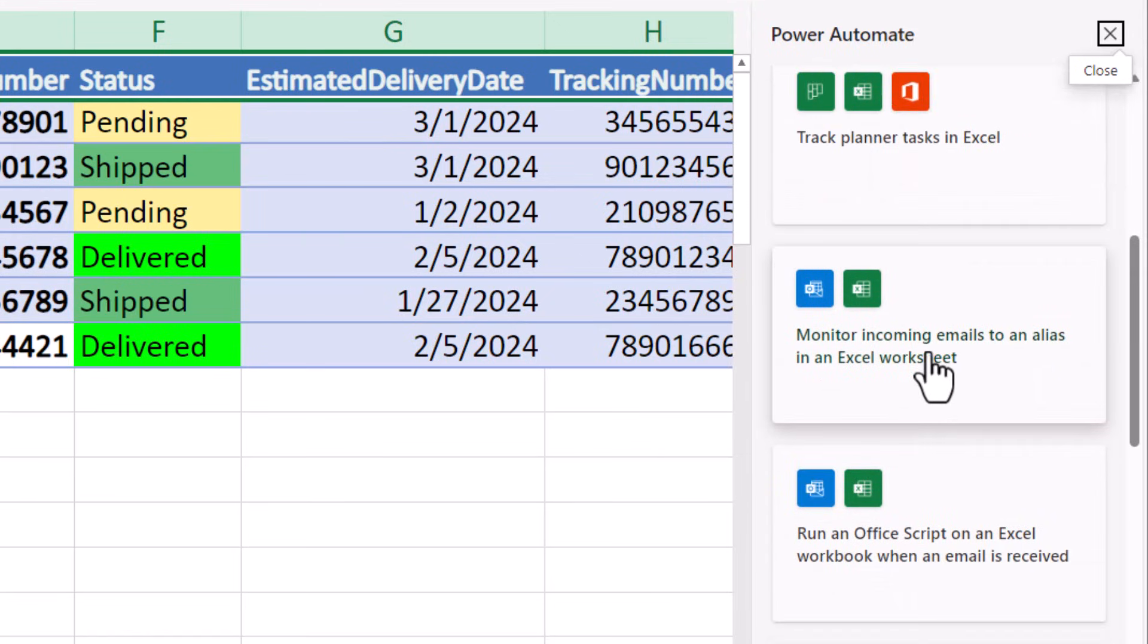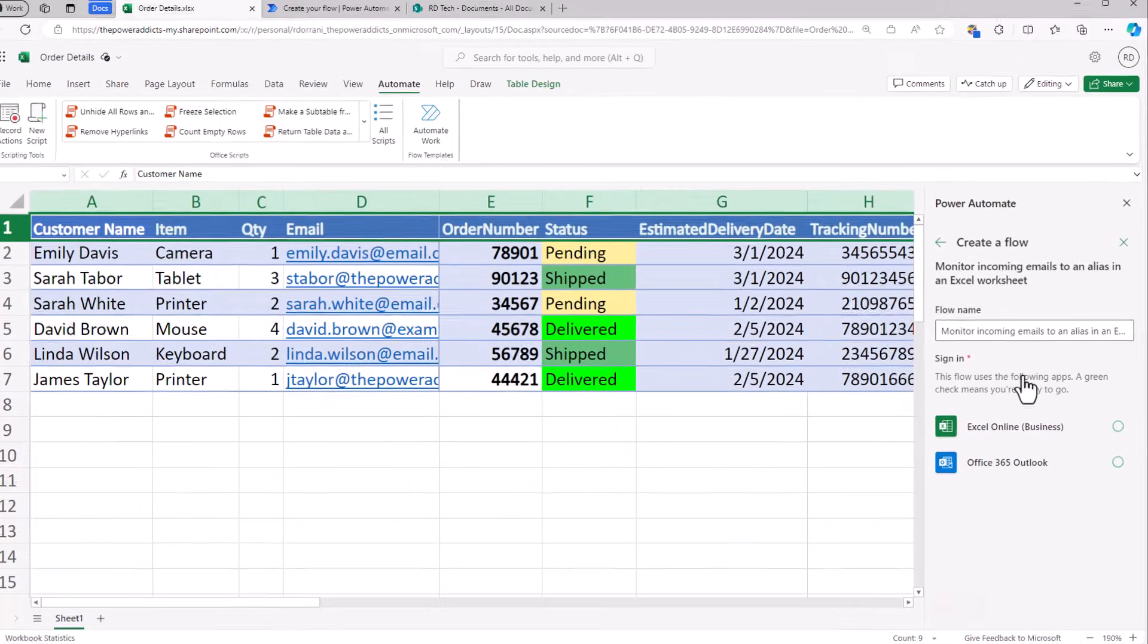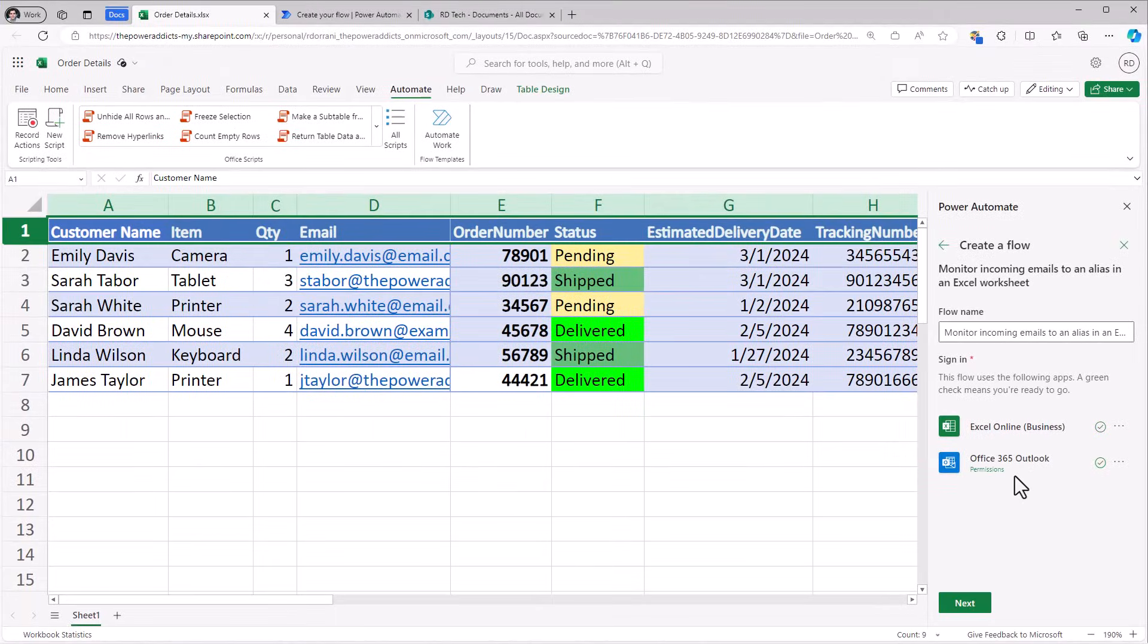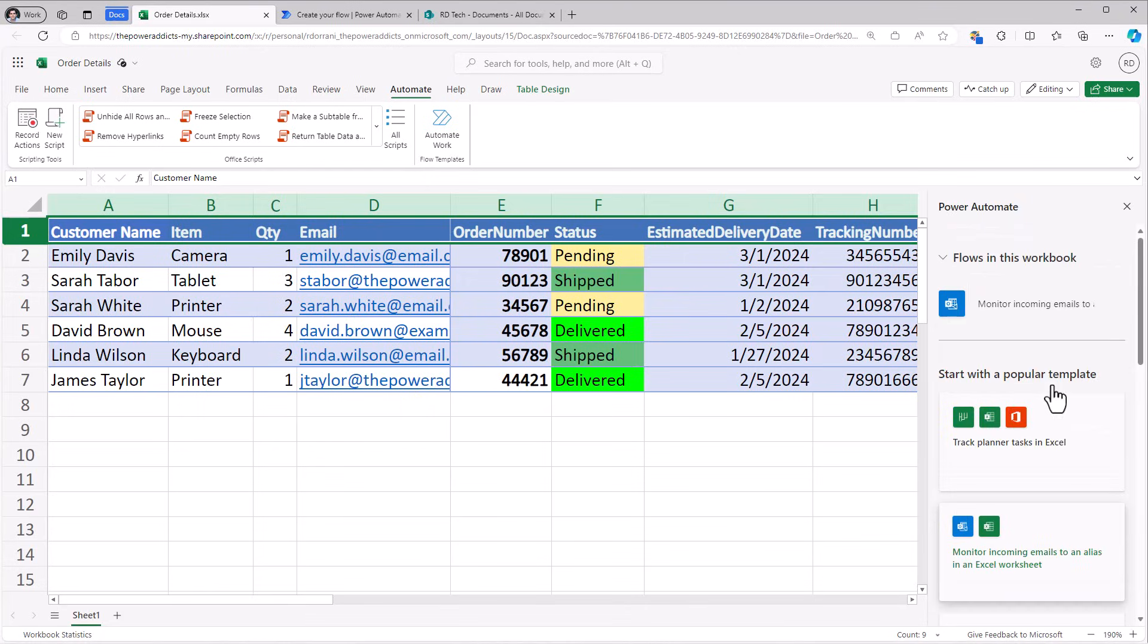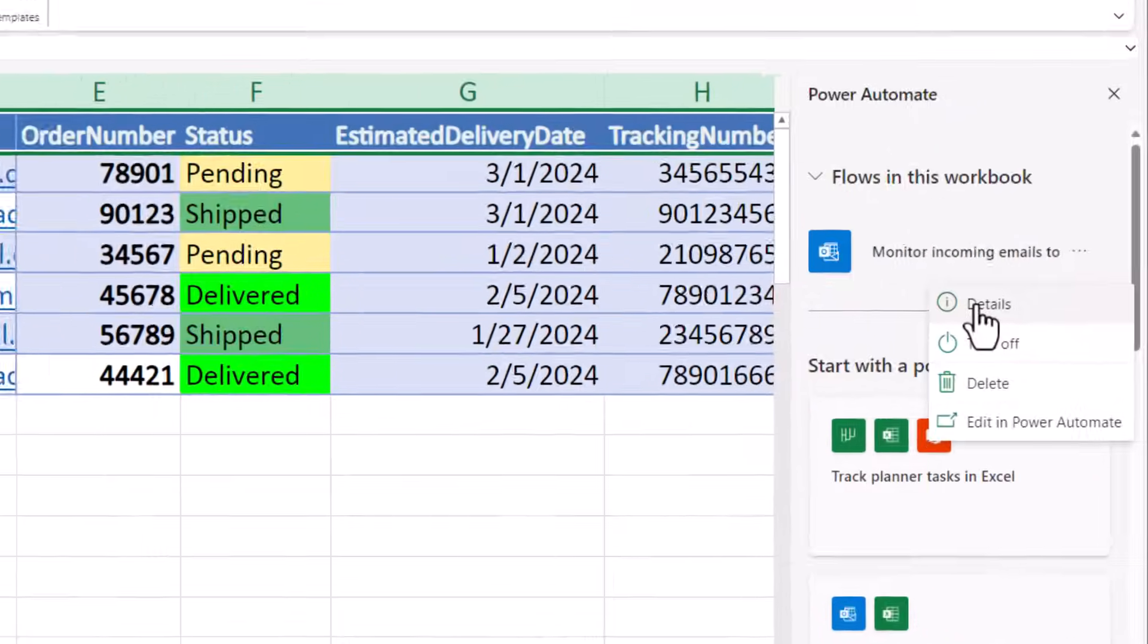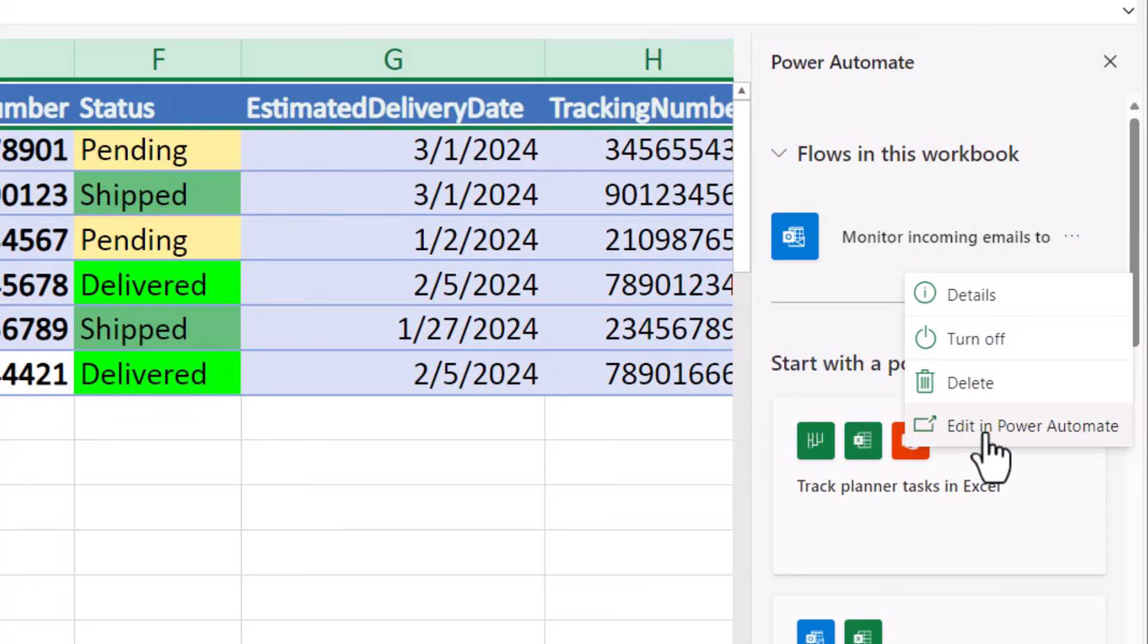We can directly select the template, click create. I can look at the flow details, turn it on or off, delete it, or simply edit it in Power Automate.